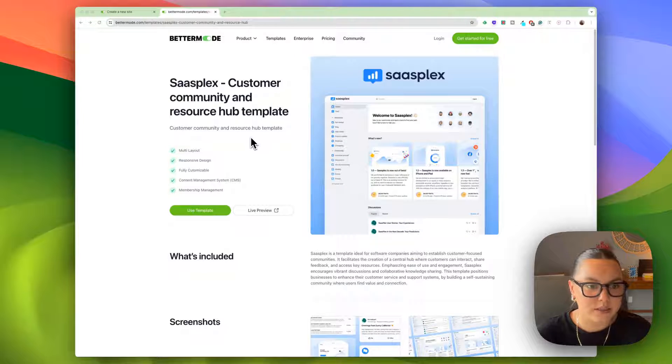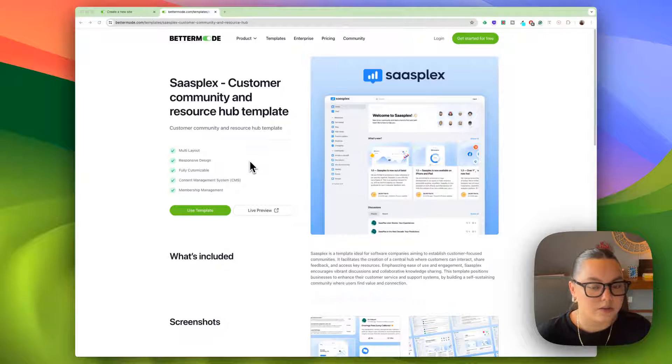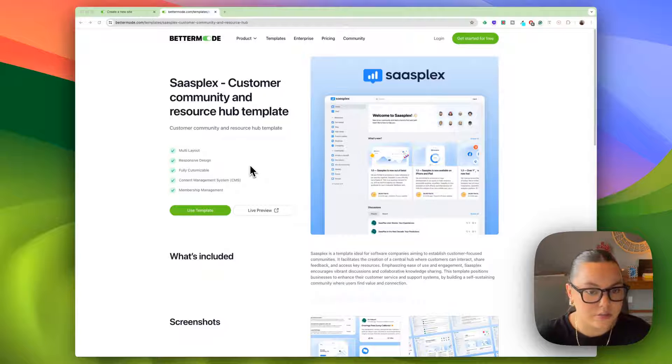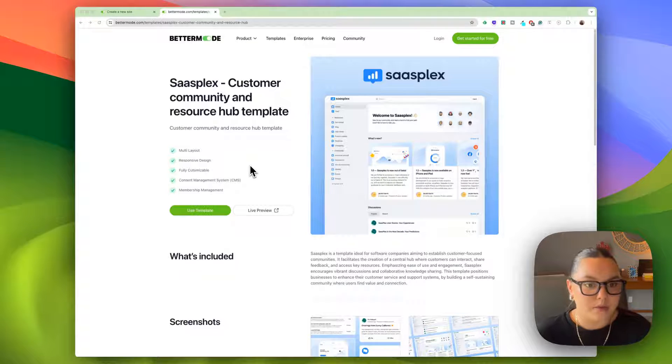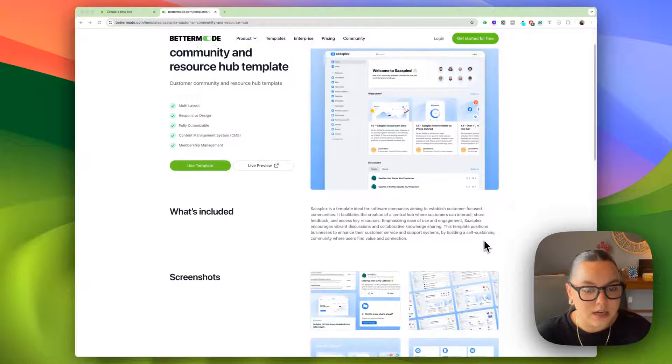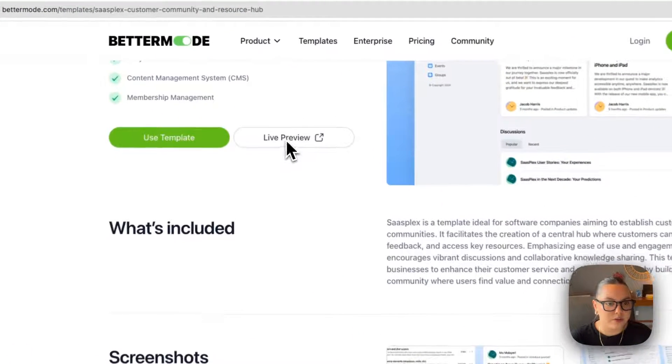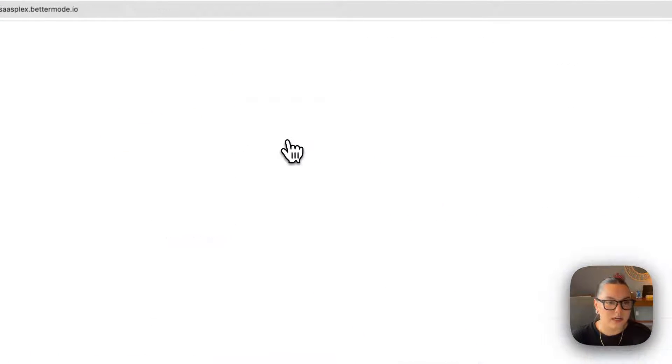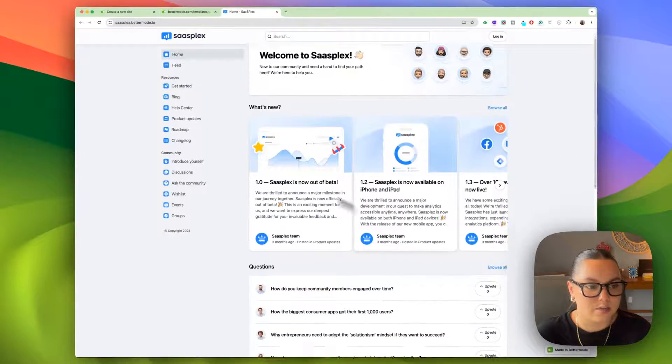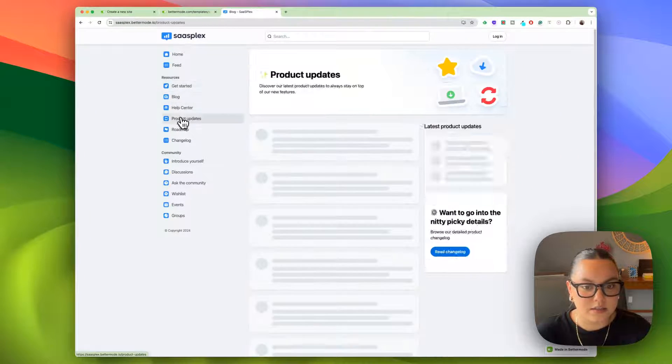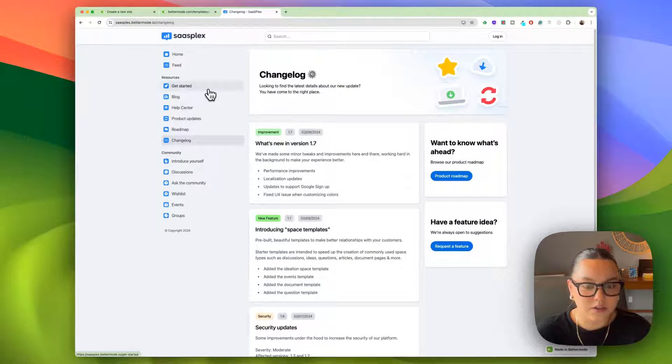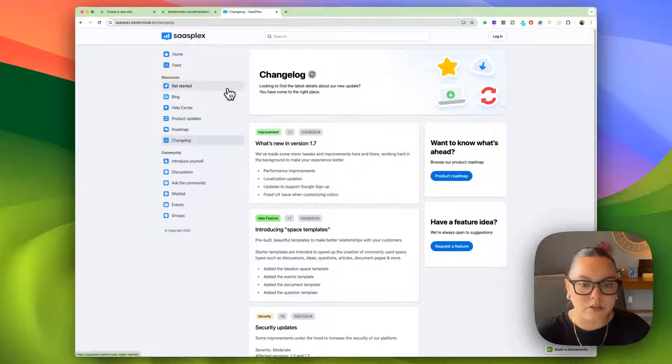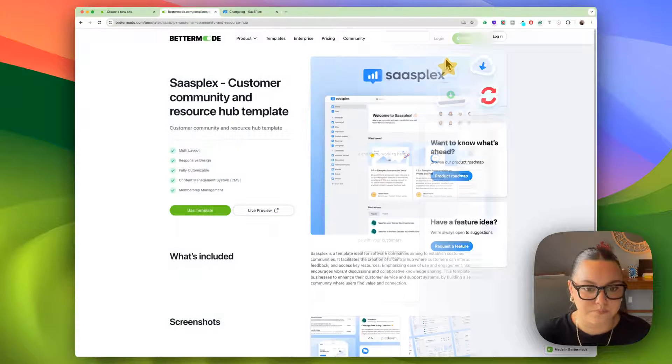Just by previewing it, we see it has a lot of these features baked in, such as multi layout, responsive design, fully customizable, a native CMS, and membership management. Each template will have an explanation of what's inside and then we also can see a live preview of what the site will look like. This is our SassPlex and you can interact with it and this all looks great. Let's go ahead and work with this customer community and resource hub and I'll show you some of the amazing features inside and how easy it is to get it all set up.